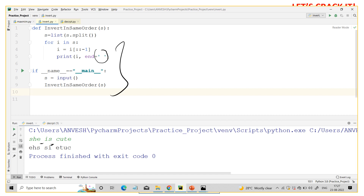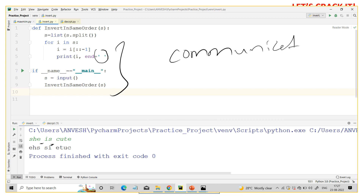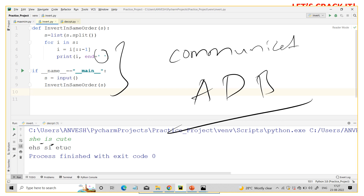That covers all three coding questions for today. I hope all of you will clear all the test cases in your code and get selected for the communication round. All the best!